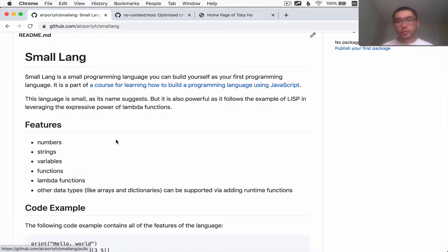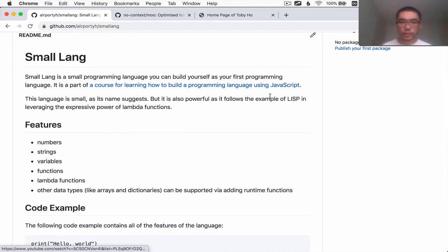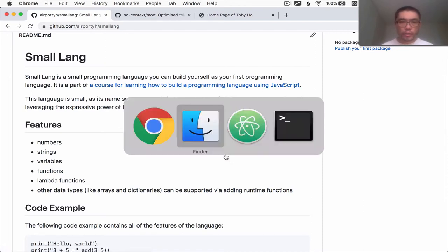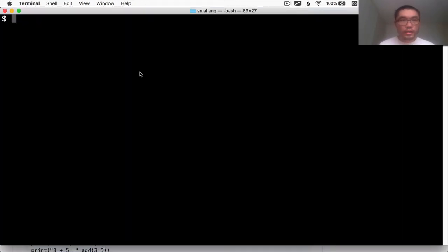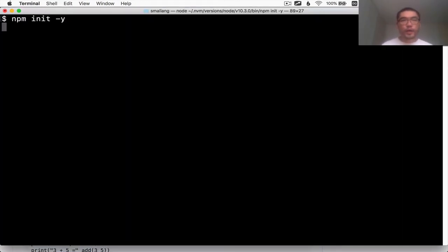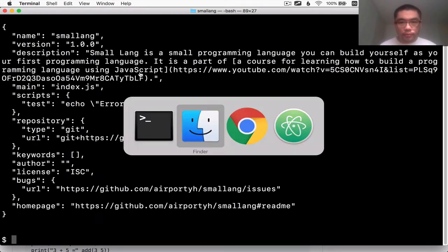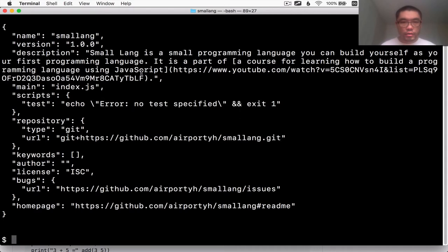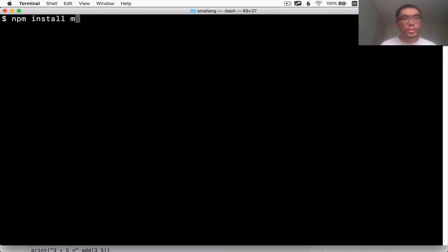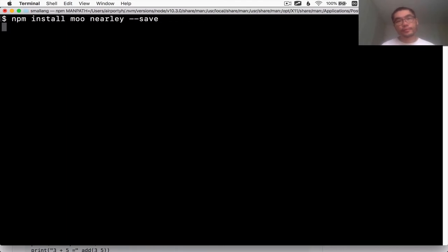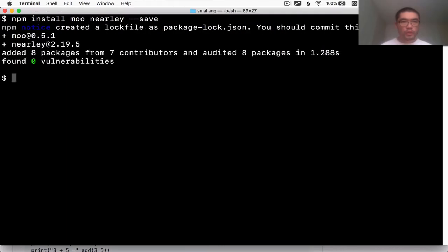The first thing we're going to do is set up the project, set up the npm project as we will be using JavaScript to build this thing. Let's get started with npm init with a dash y command. That gets us a package.json file and then immediately after that we're going to install moo.js as well as nearly.js. I'll say npm install moo and nearly as well, dash dash save. And then we have both of the dependencies installed.